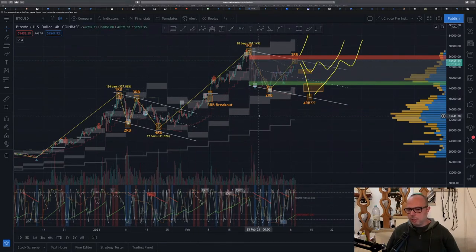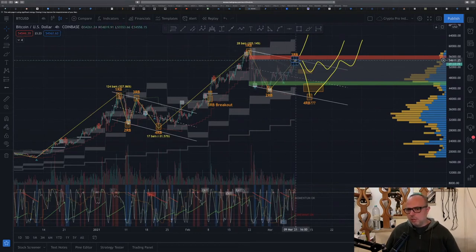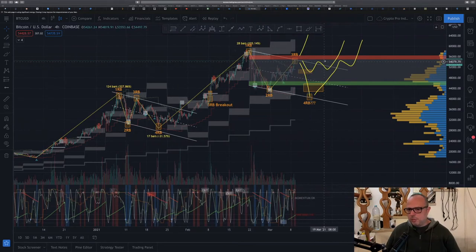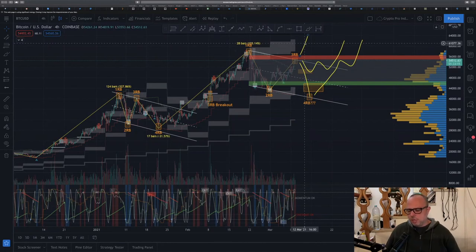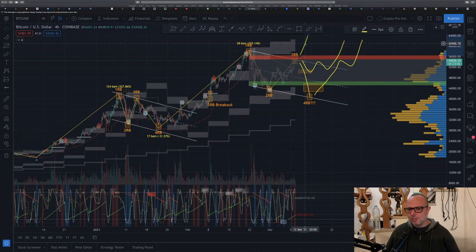I'm basically expecting this channel to replicate what happened before — what happens in many range channels in many markets — which is either coming back down to a fourth range boundary or ranging a bit inside the dump zone and then breaking the third range boundary upward. That irrational scenario would happen if the market becomes very irrational, or if Elon Musk tweets again saying he bought another billion in Bitcoin.